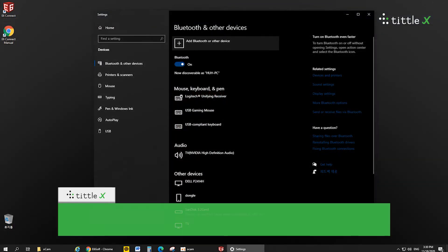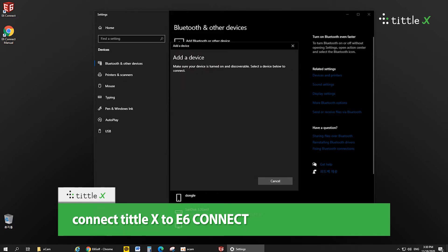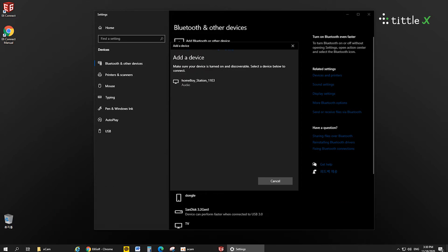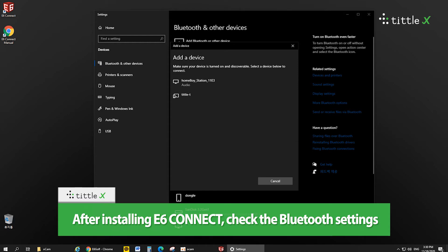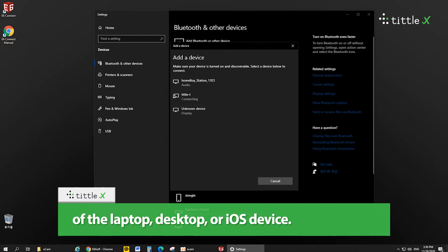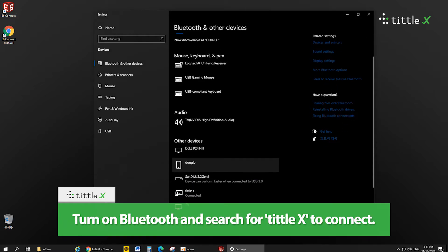Connect Tittle X to e6 Connect. After installing e6 Connect, check the Bluetooth settings of a laptop, desktop, or iOS device. Turn on Bluetooth and search for Tittle X to connect.